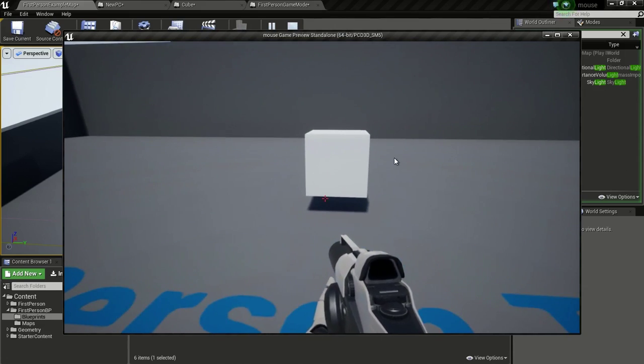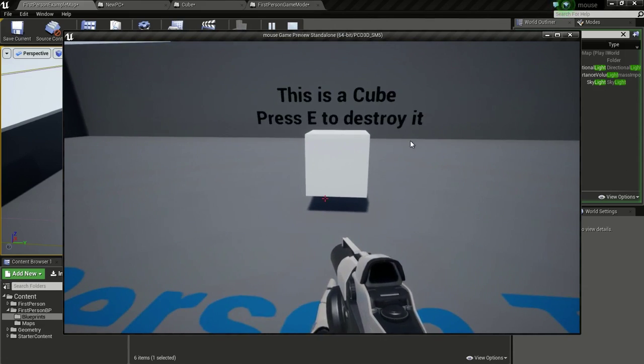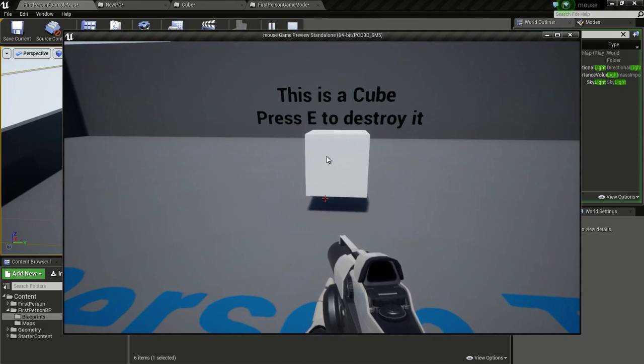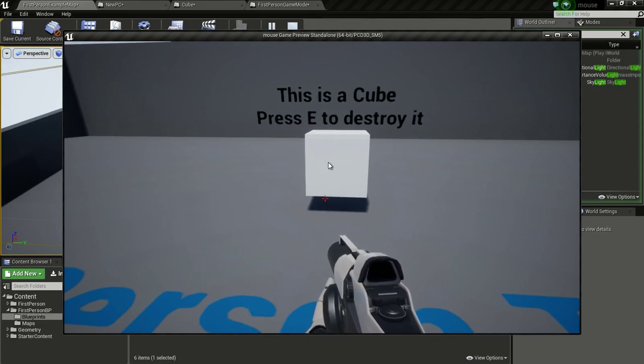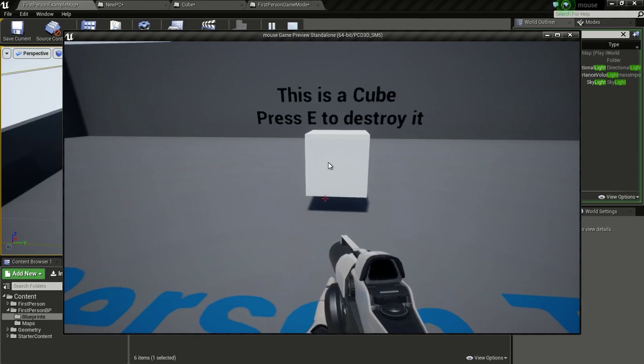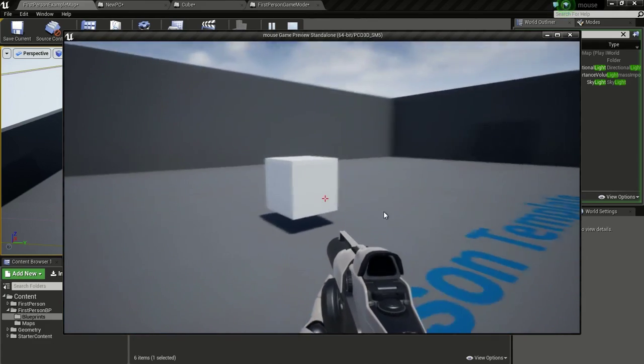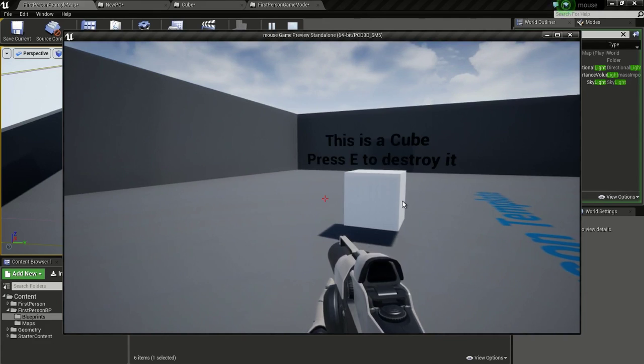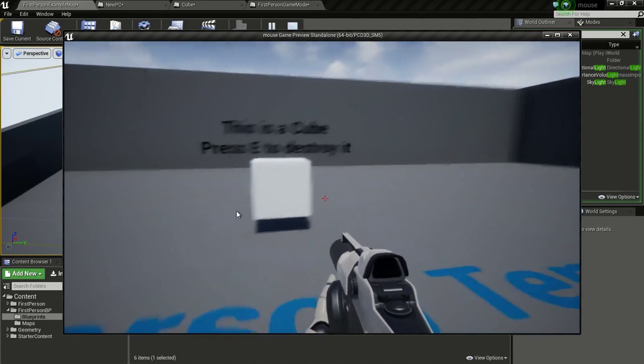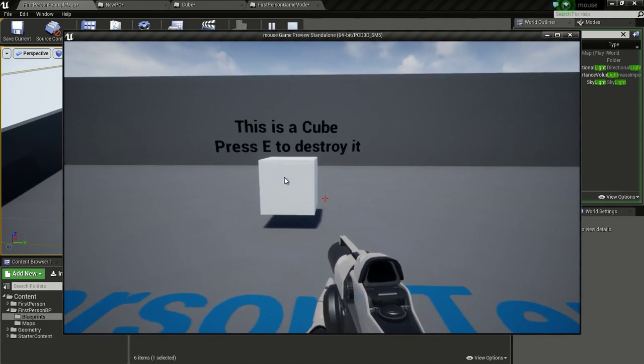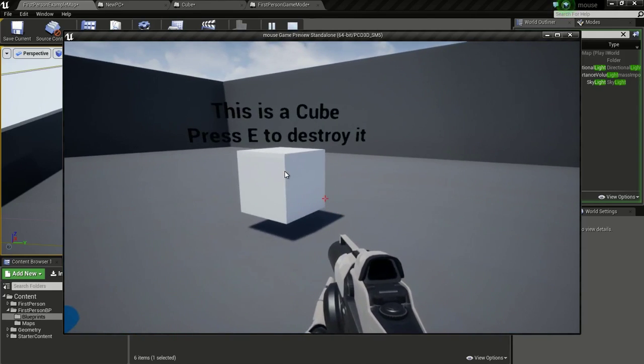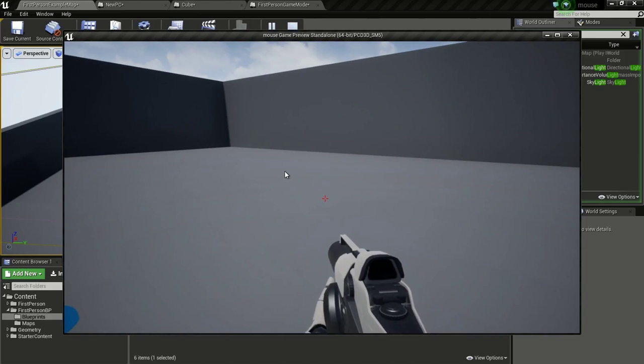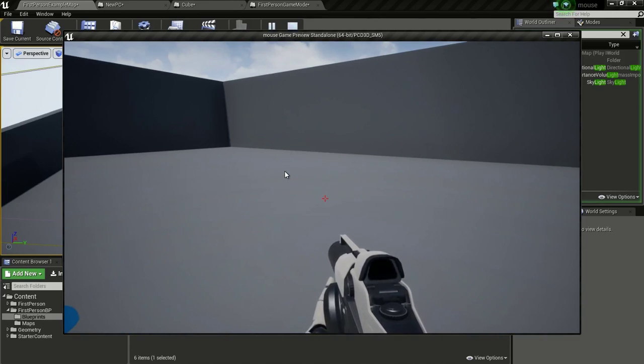So here you can see a cube. If I mouse over this cube, you will see this message. This is a cube, press E to destroy it. Now this text will follow you, so it will always face the camera and also if I press E, we can destroy the cube. So I will show you how to make this.